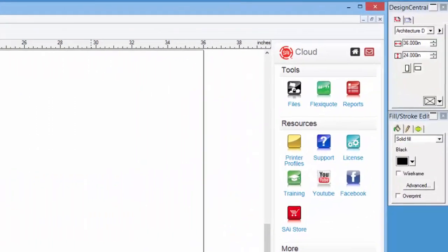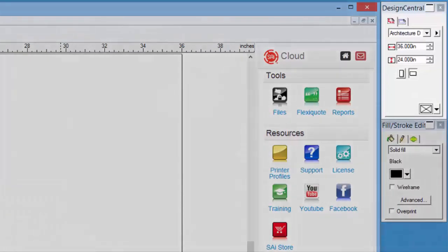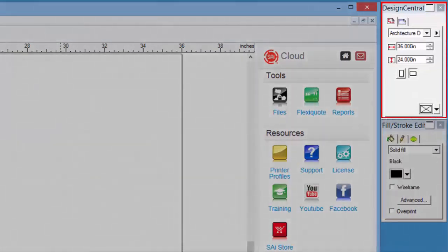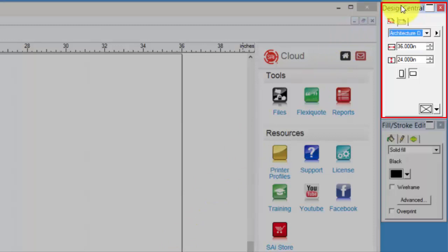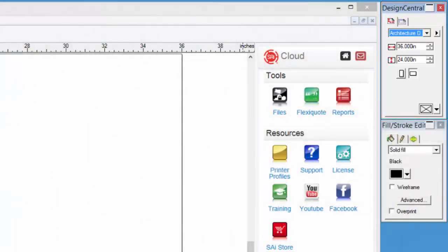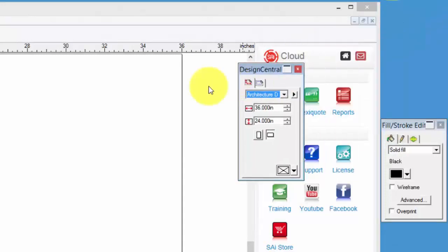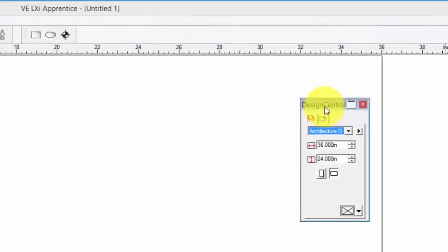Design Central is a feature that you will use quite extensively. Design Central displays an object's properties and options when that object is drawn or selected. It's convenient in that it can be moved to a more convenient location. Let's do that for this demonstration.